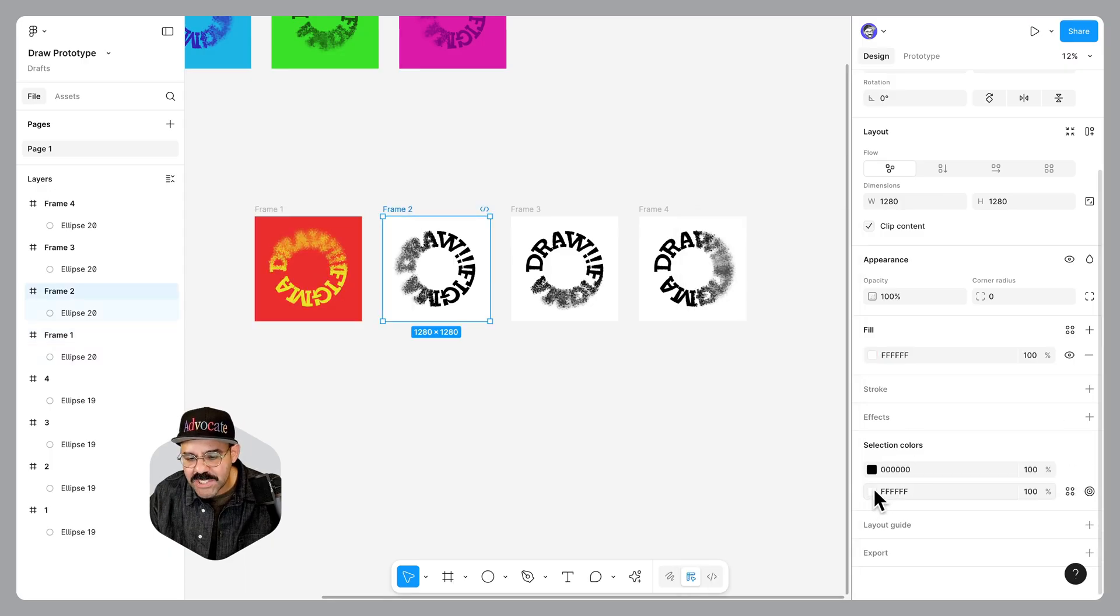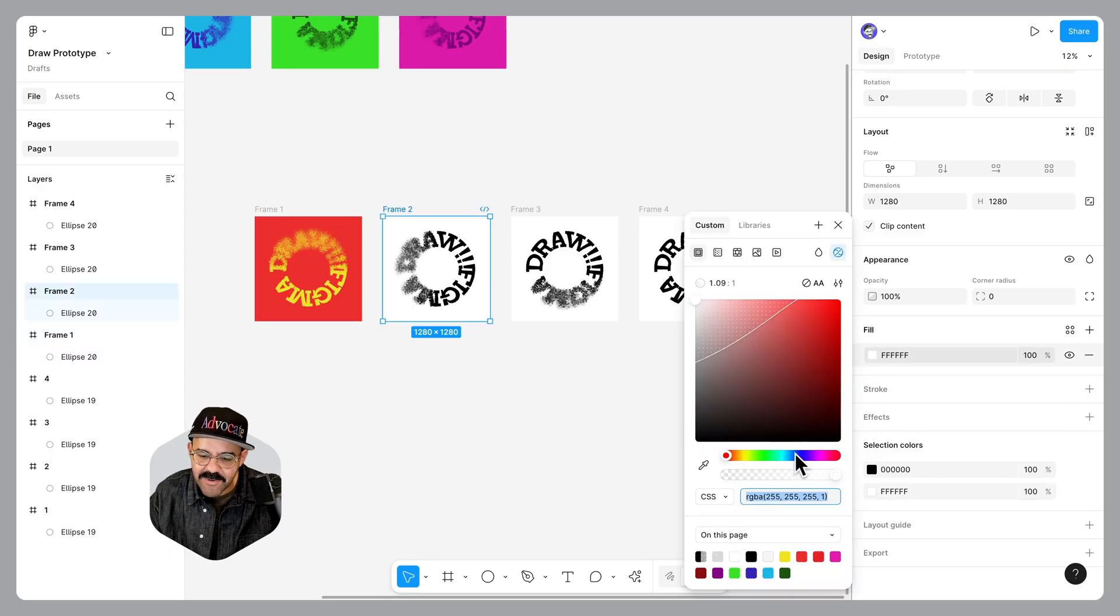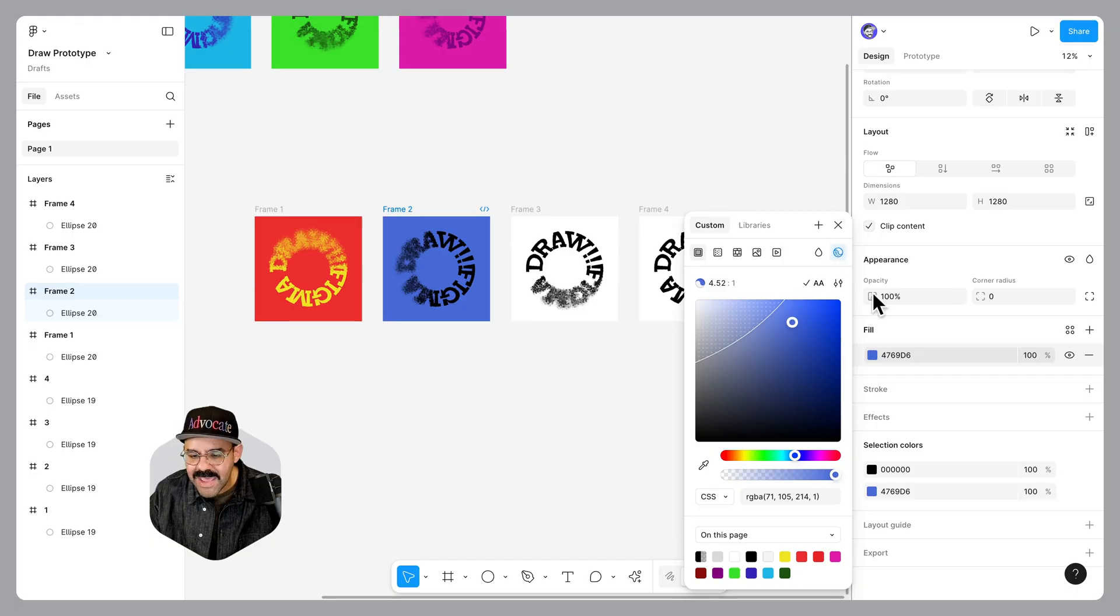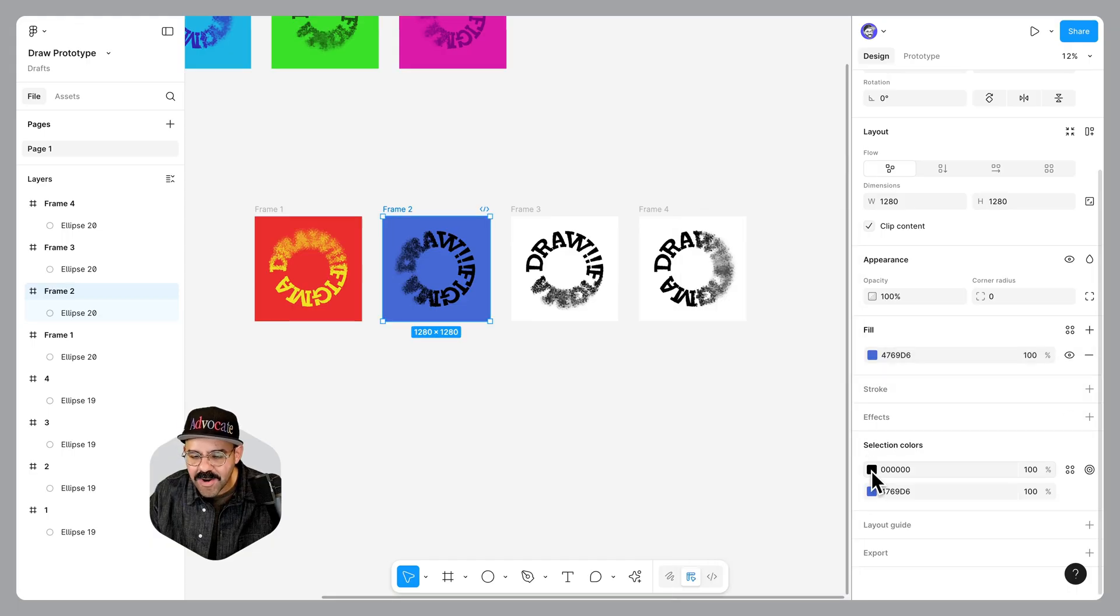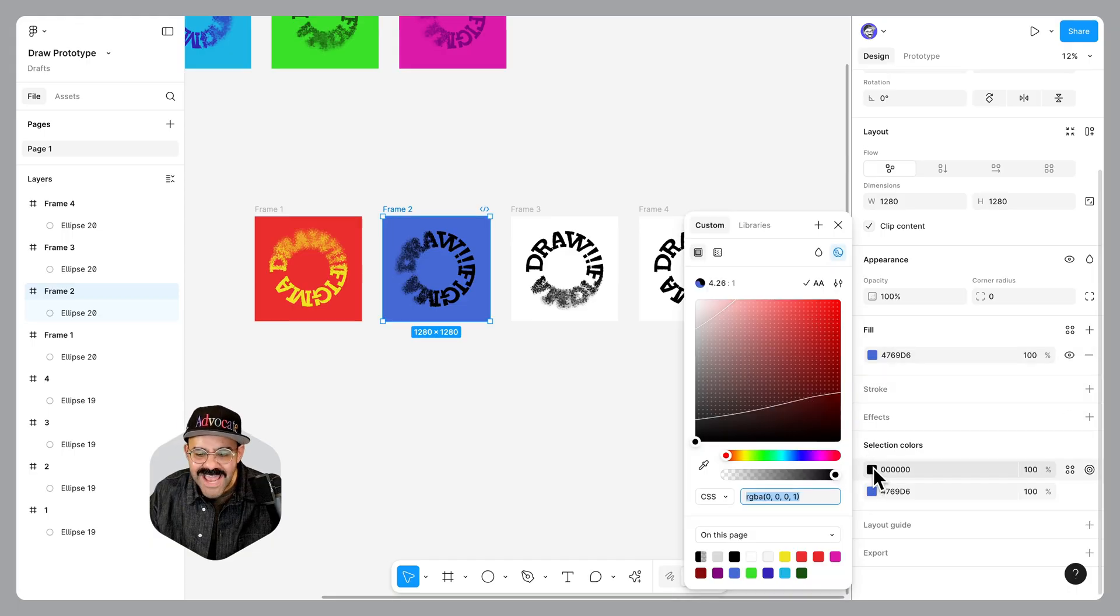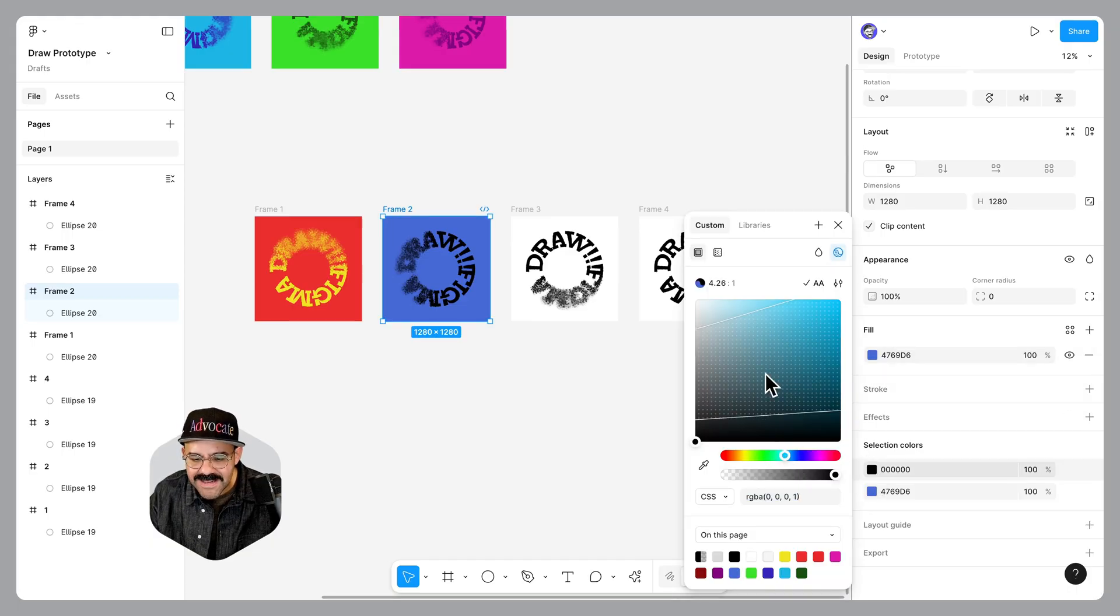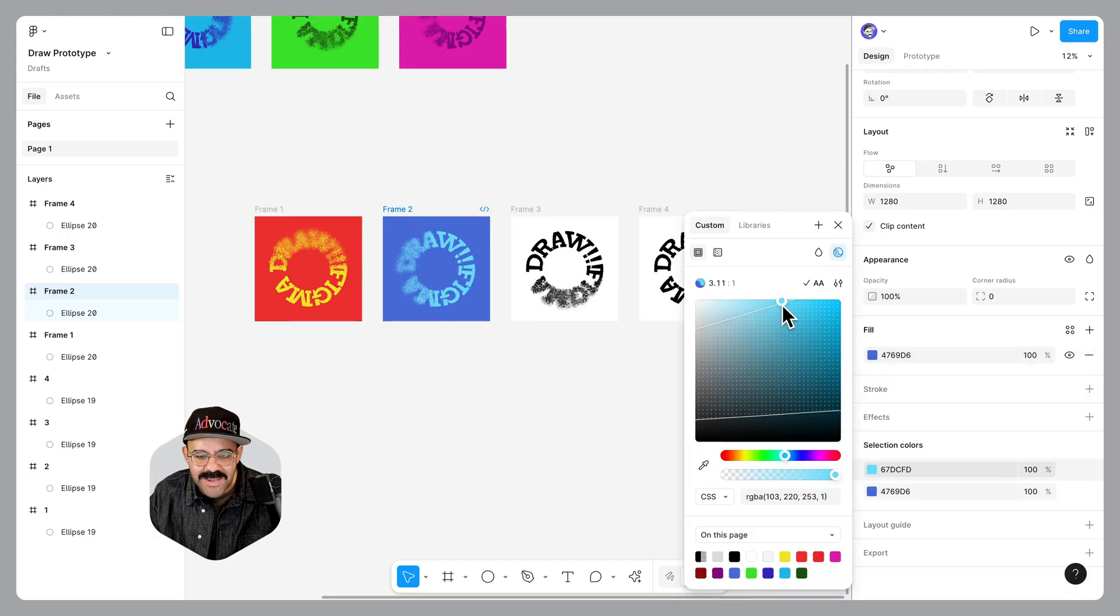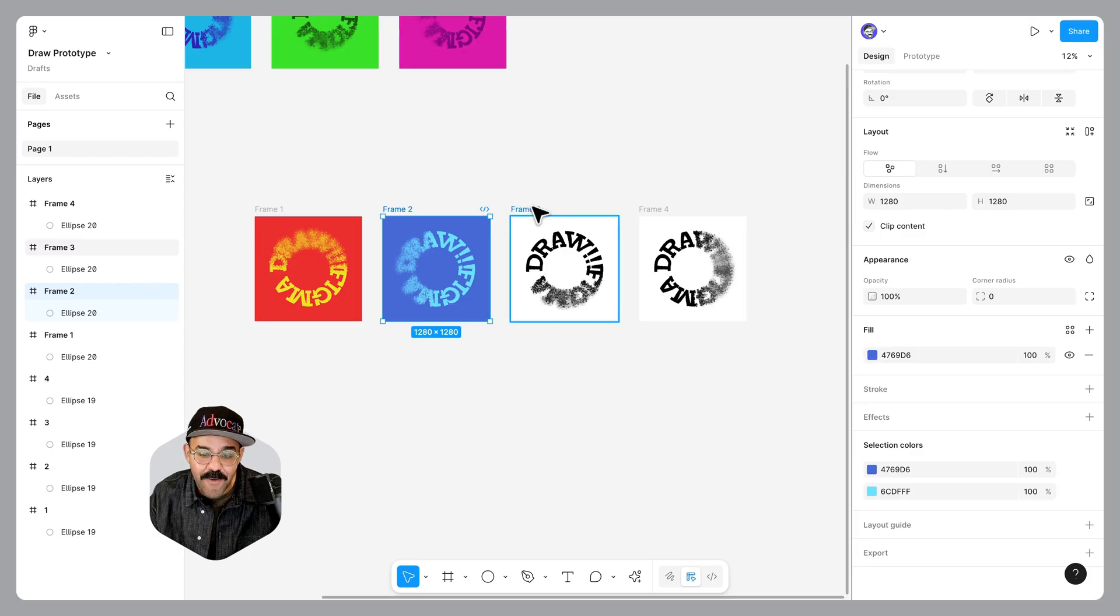For frame two, we are going to select the background, let's go blue. There we go. And now for the text on top, let's go a little bit lighter, lighter blue. Ooh, I like the way that looks.